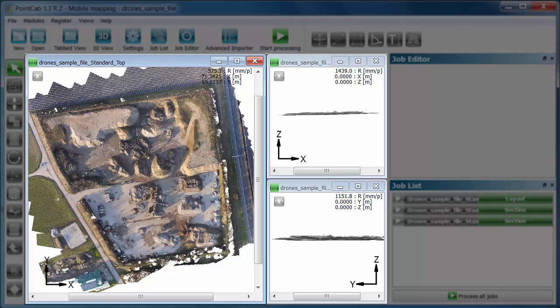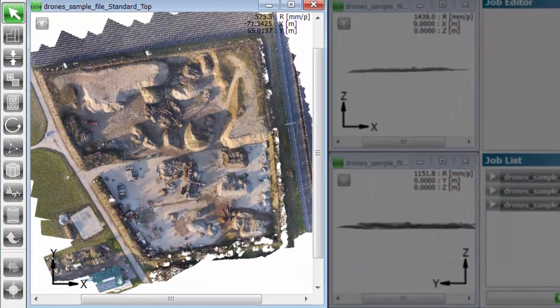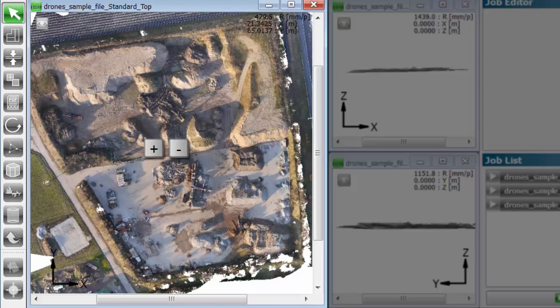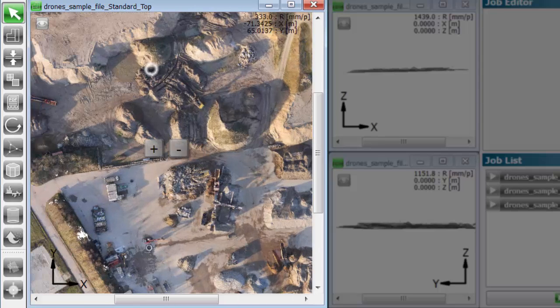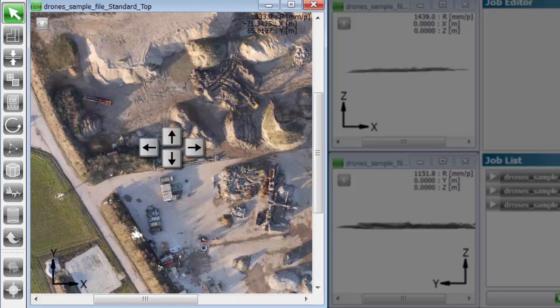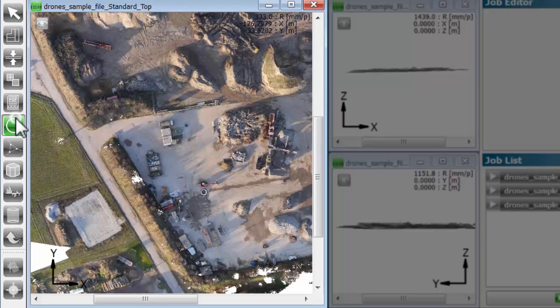With PointCab, using the plus key or the mouse wheel you zoom into the layout. Using the arrow keys you move sideways. We click on the panorama function in the module toolbar and afterwards on the desired position for the panorama in the layout view.